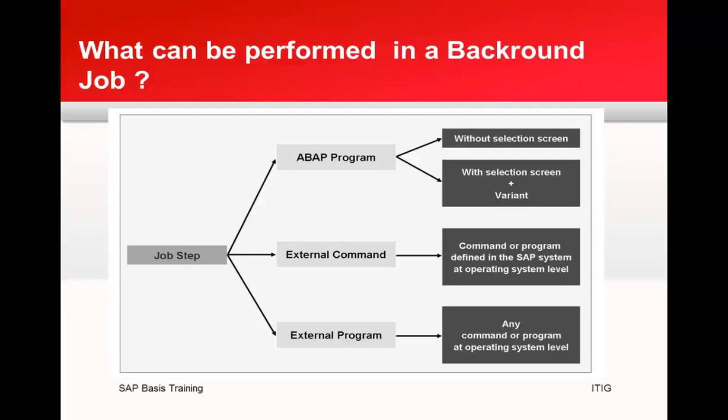An external command is like a call of a predefined script, a command, or a program at operating system level. With external commands, you can mask operating system calls. You can also use the SAP authorization concepts to protect the execution of an external command. This enables you to determine which users are allowed to execute which external command.